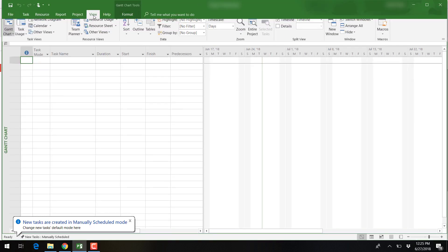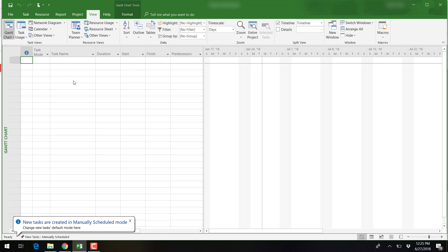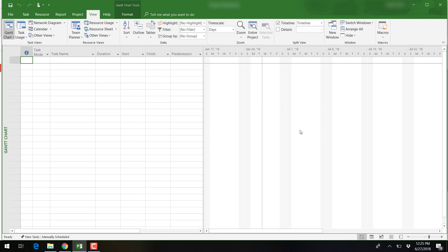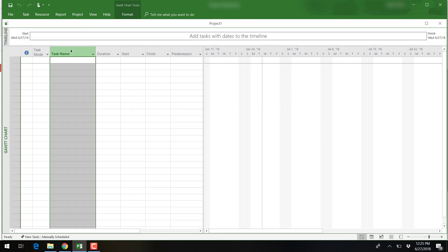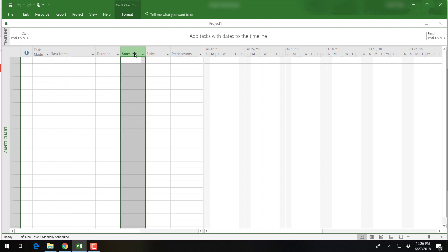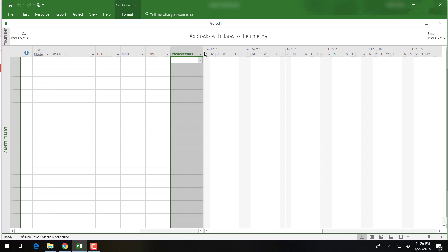The software will open up the entry table on the left side of the screen, with the Gantt chart view on the right. The entry table shows the column for listing tasks, the duration of these tasks, predecessor information, and resource information.